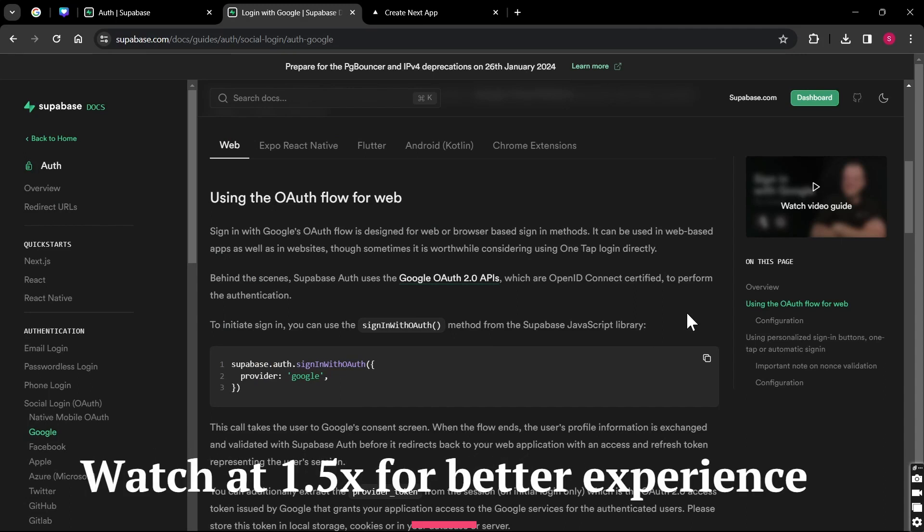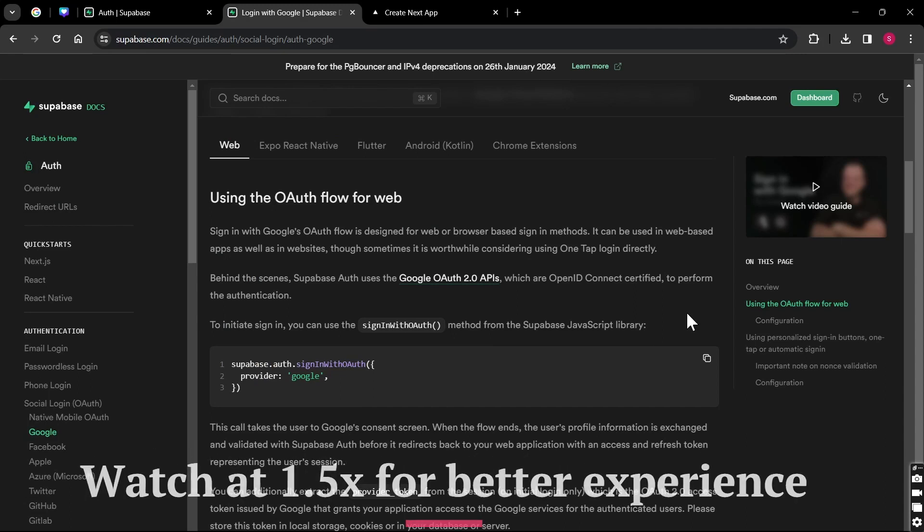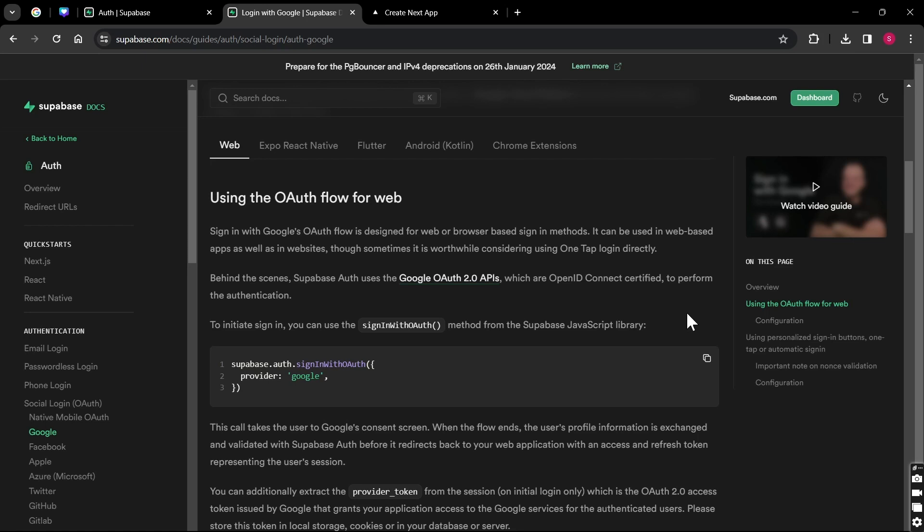Hello everyone and welcome to the new video. In the last video we saw how we can implement email and password login and sign up. Now in this video we are going to talk about how we can implement Google login in our Next.js project using Supabase. So without wasting any time, let's begin.